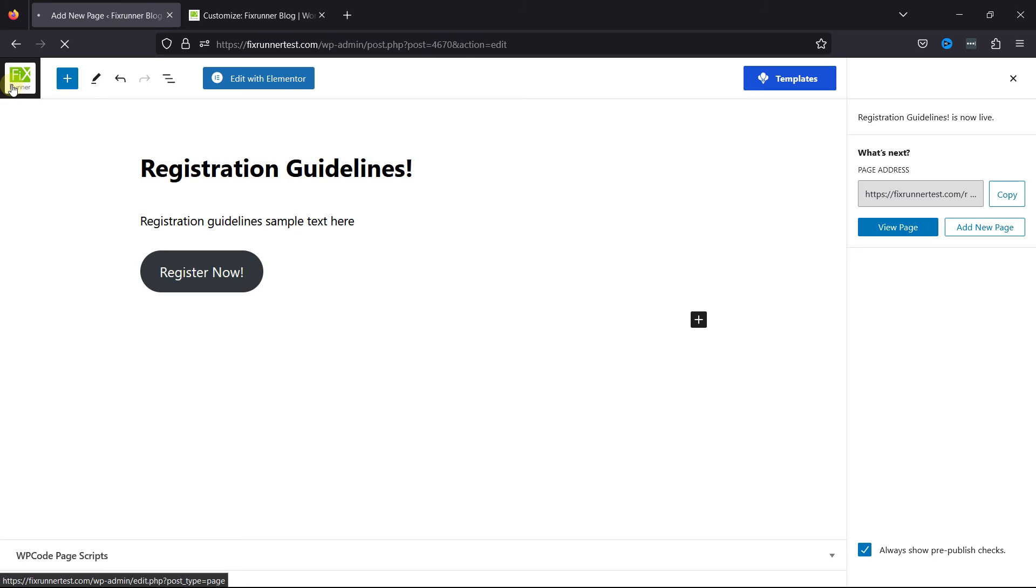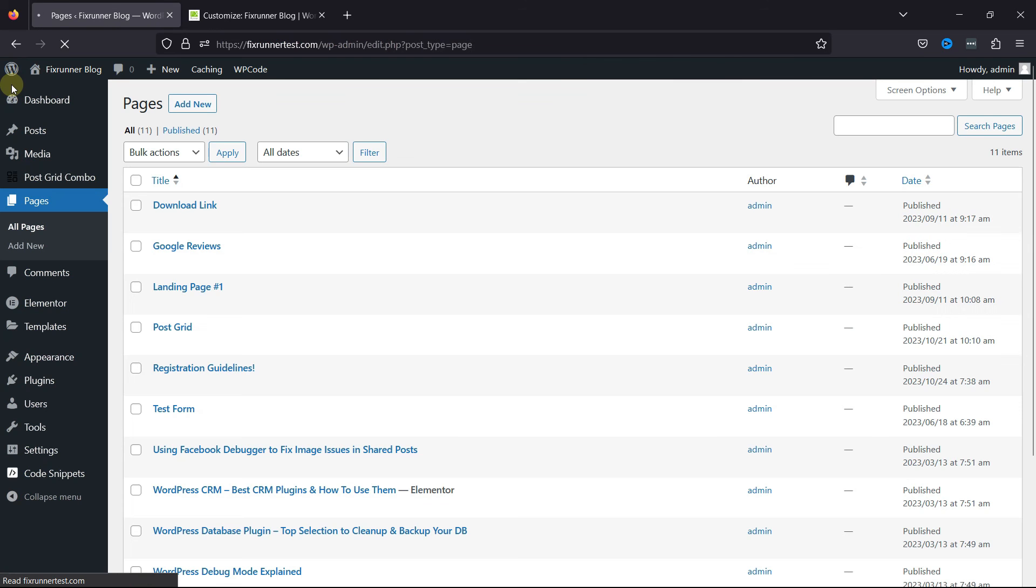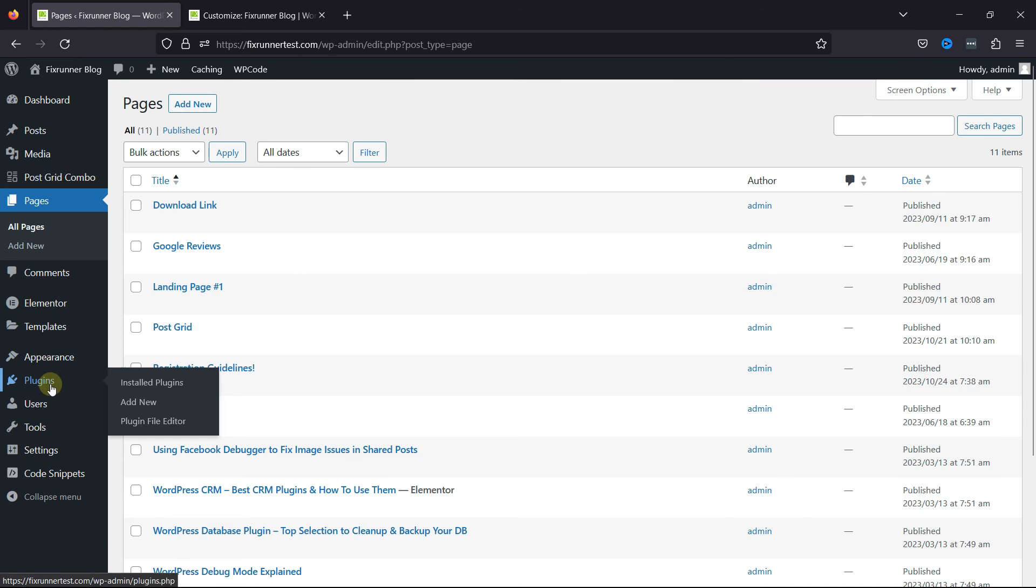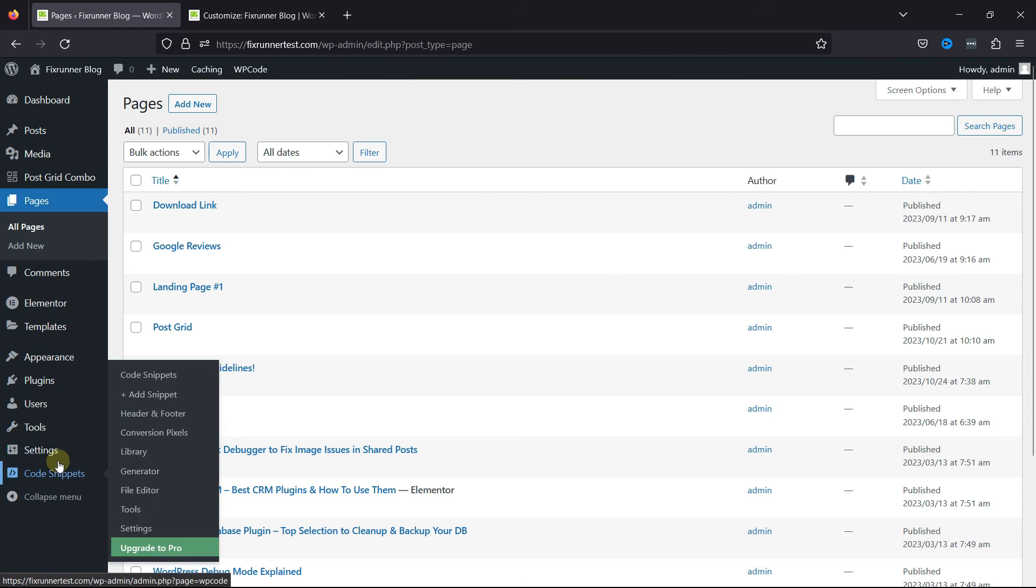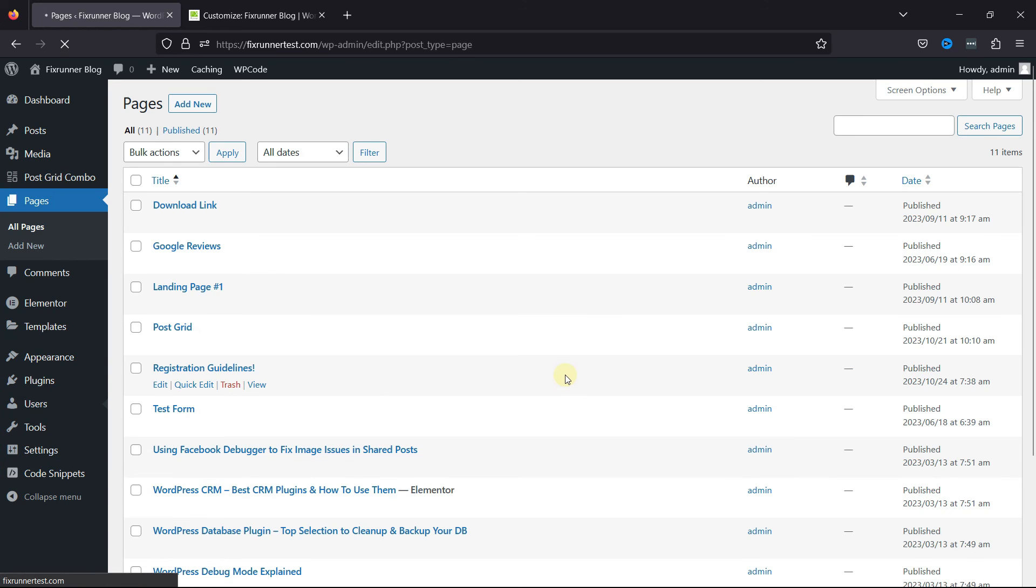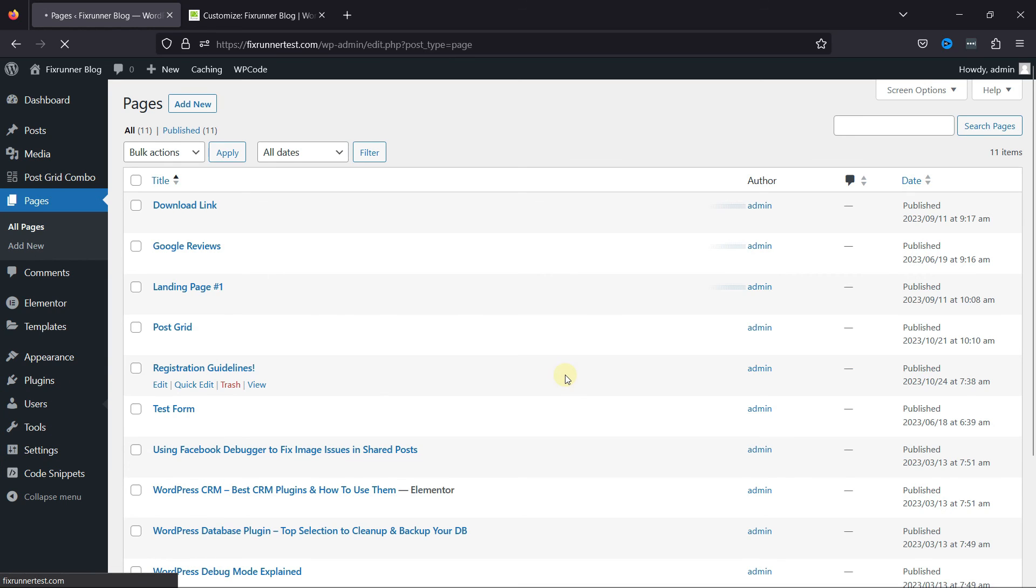Simply move back to the WordPress Admin dashboard. Hover over Users and click on All Users. You'll be able to see all the users over here. As you can see, the test user here.